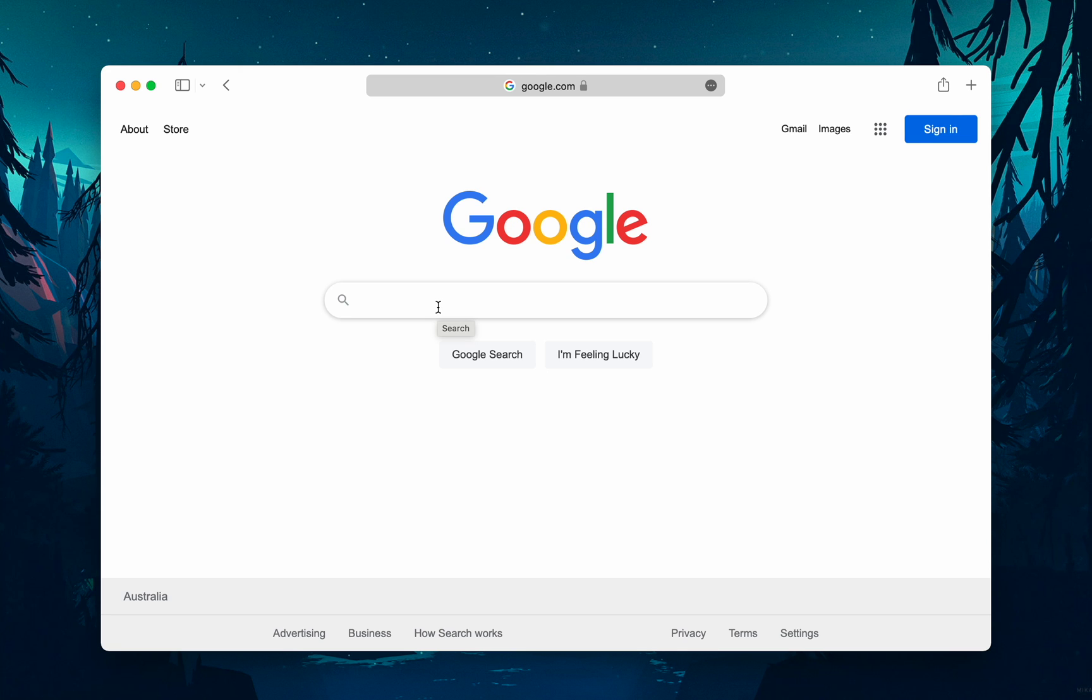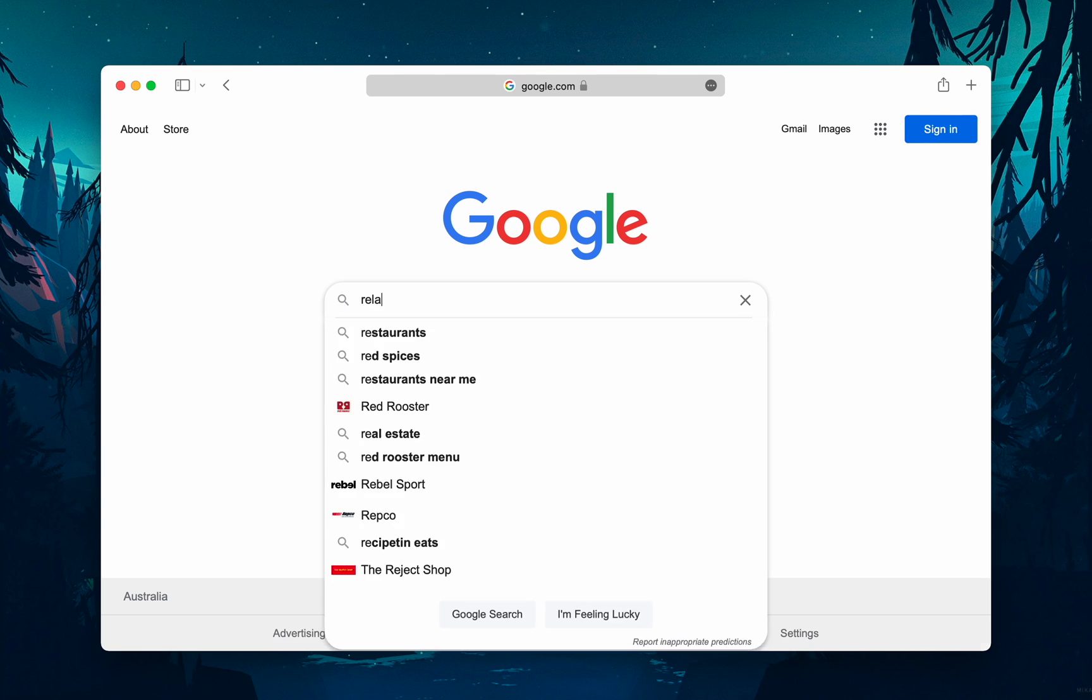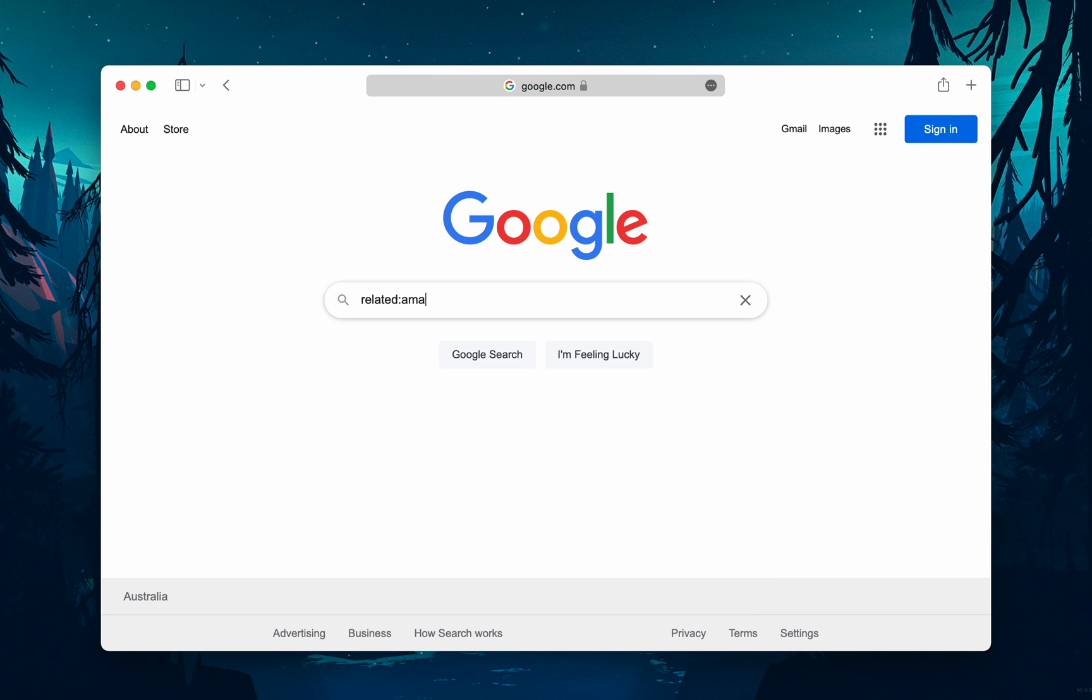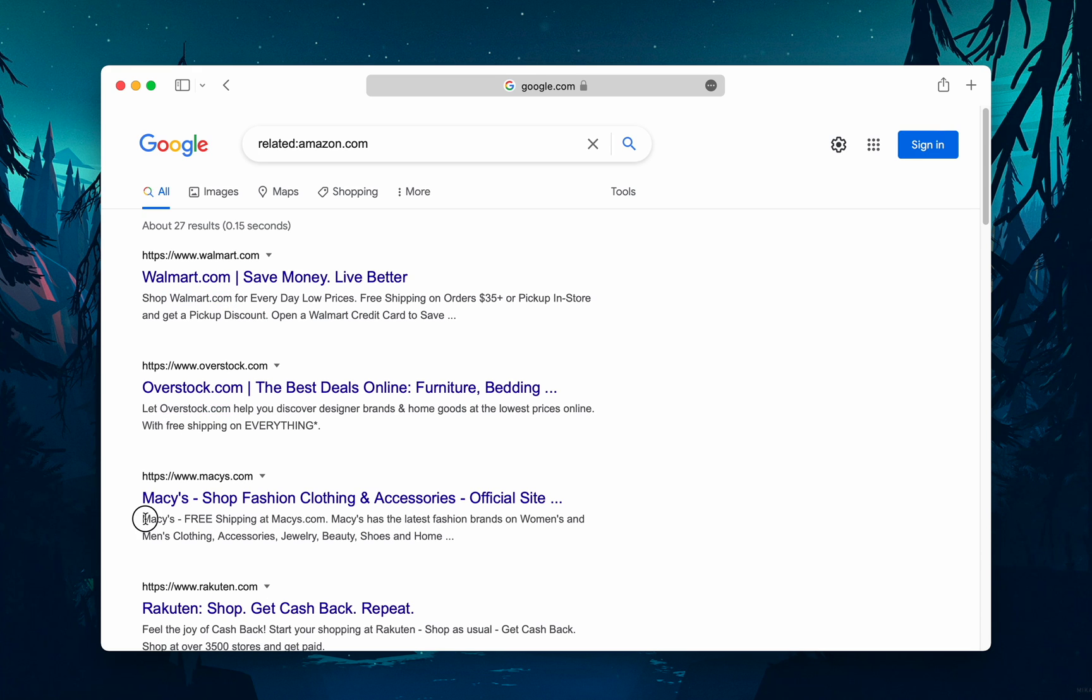And you want to find other websites like it. You would use this trick: related:amazon.com. If you search the above, you won't find a link to Amazon. Instead, you will find search results with links to online stores similar to Amazon. Isn't that cool?